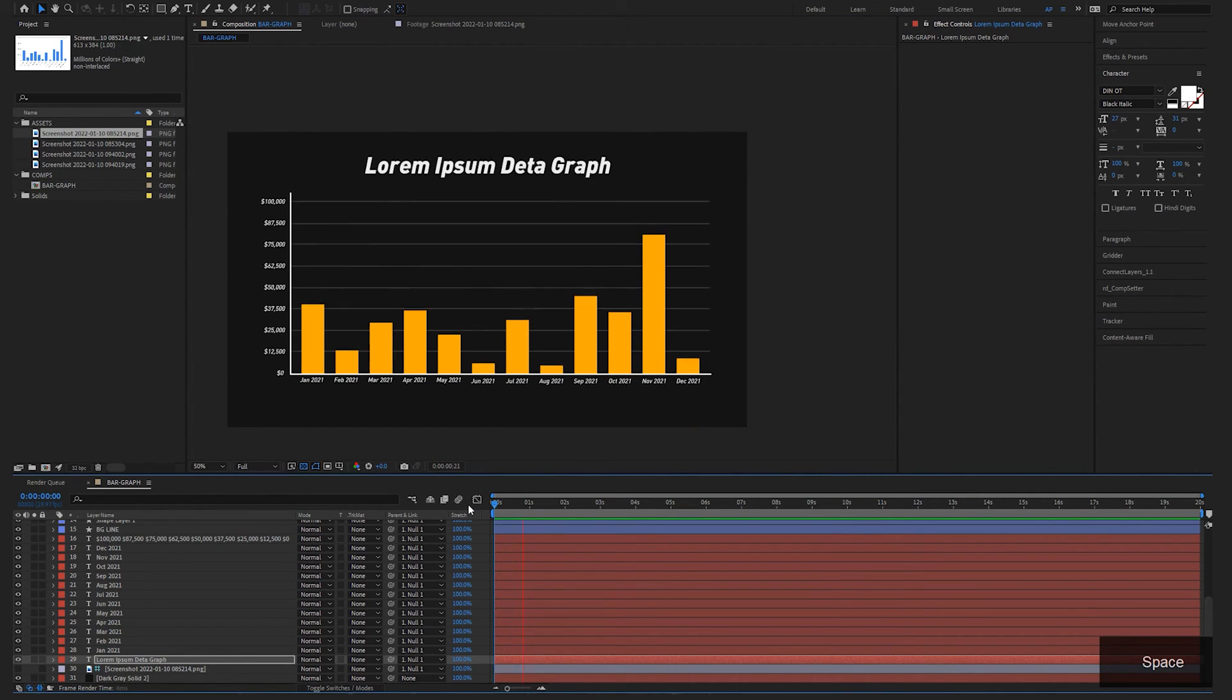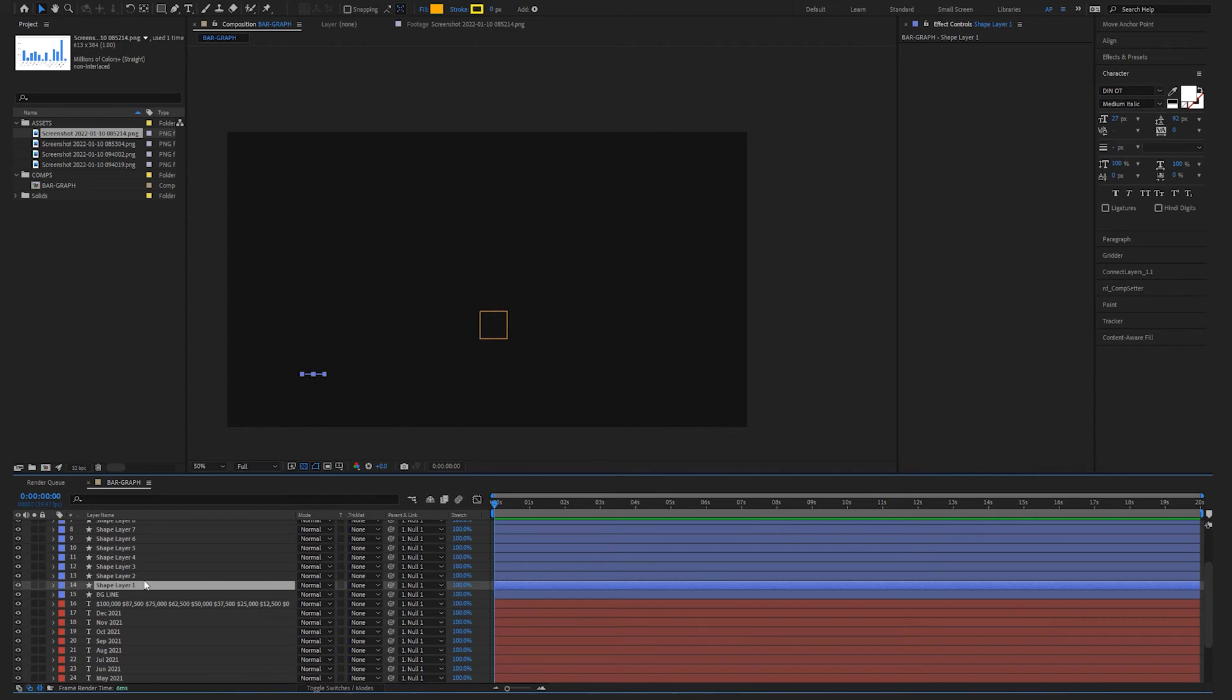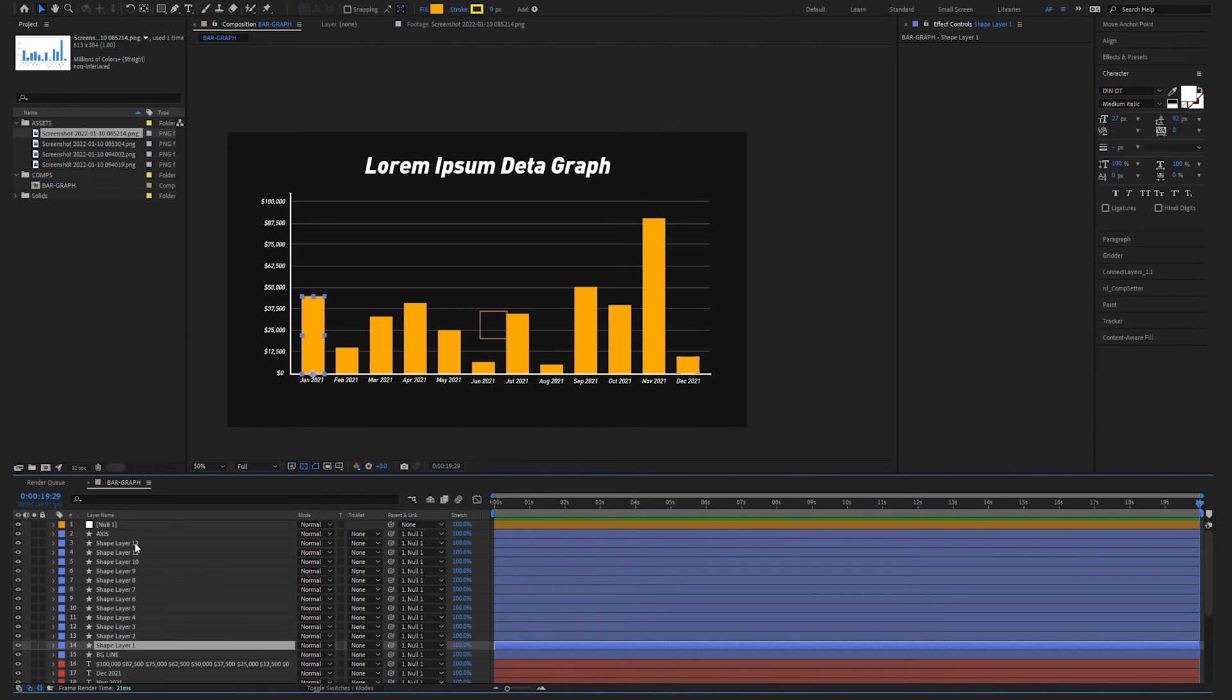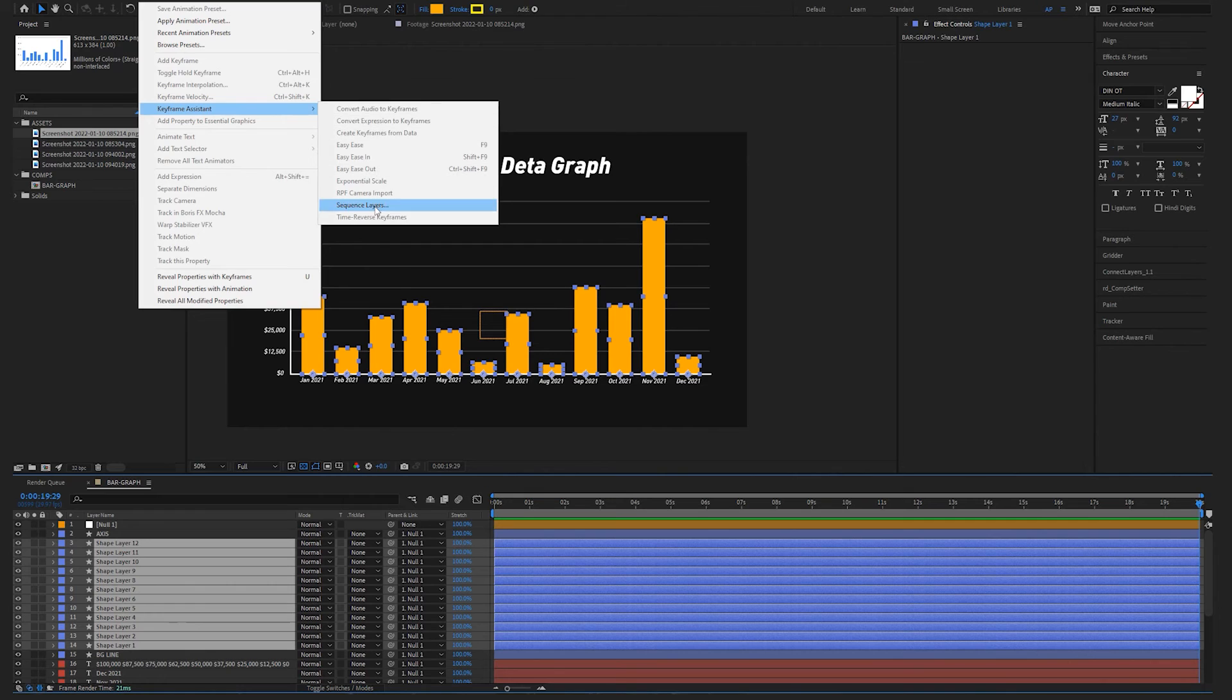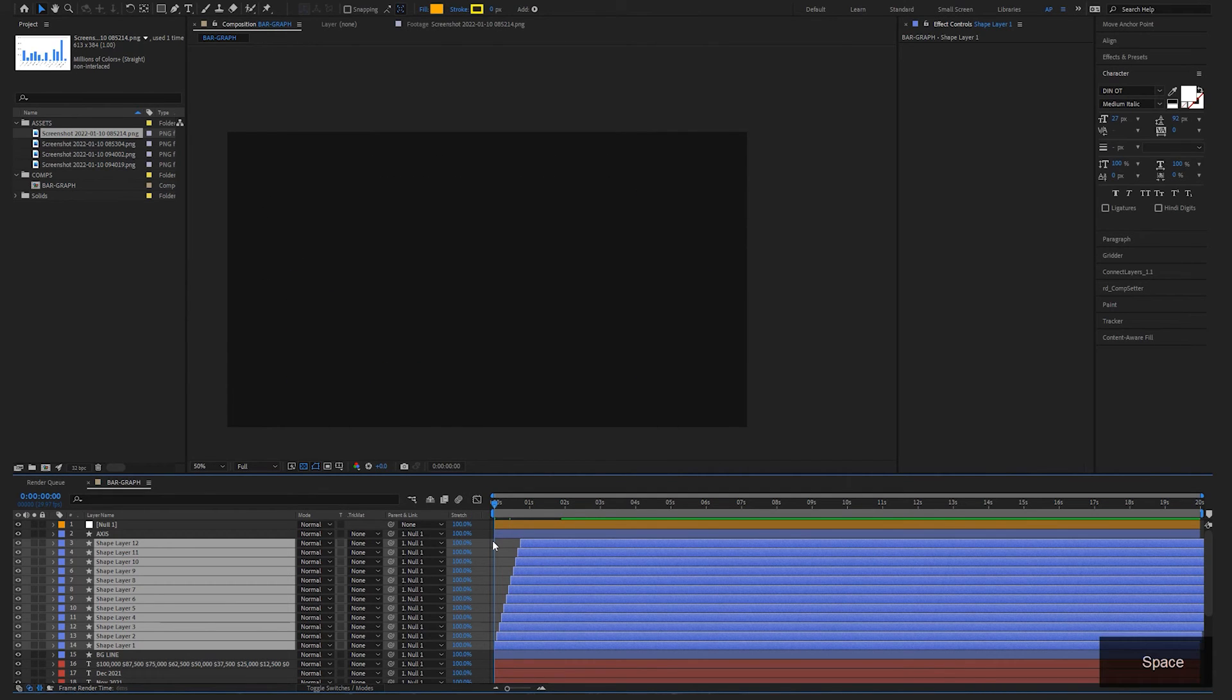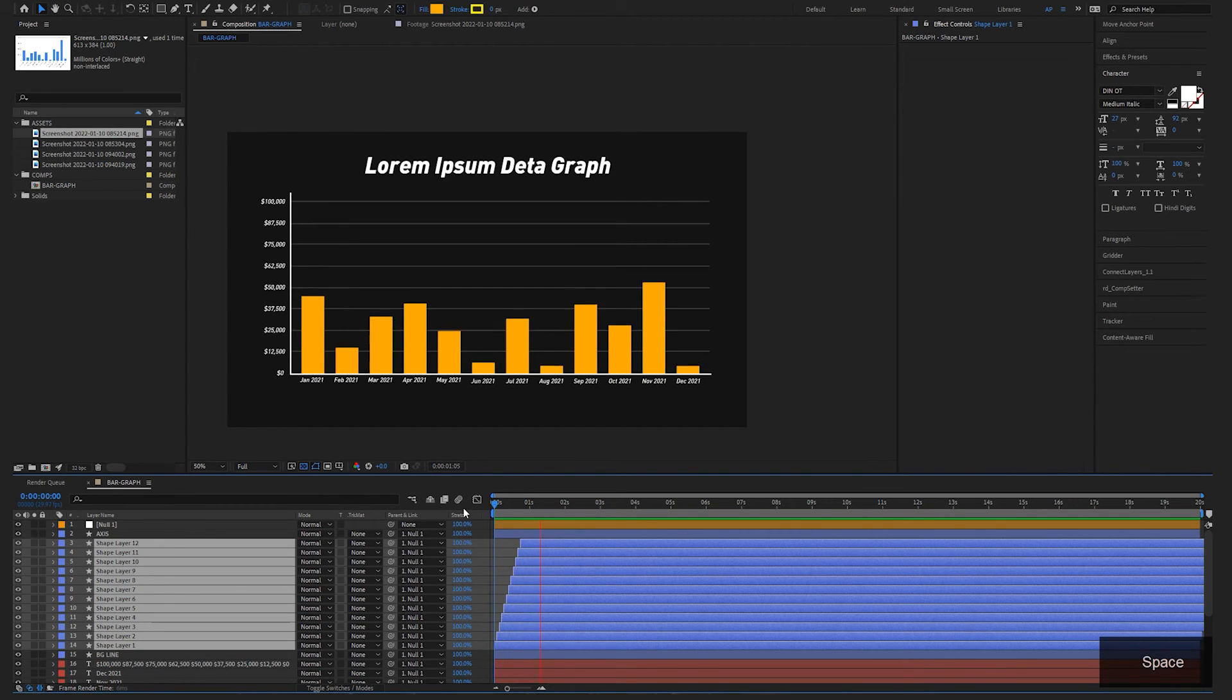So now we're going to animate everything. So we're going to follow the document's tutorial for staggering animations. So I'm going to take all of these bar graphs, go to the end of the comp, select starting with the first one, shift, select the last one, go to animation, keyframe assistant, sequence layers, overlap. And we're going to do essentially 19, let's say 28, and see how that goes. There we go. I think that looks great.